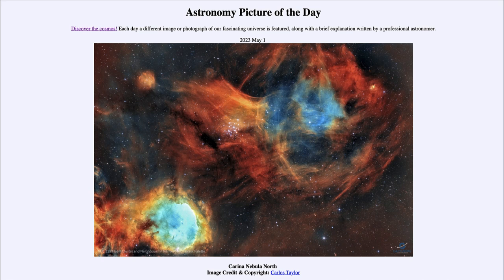Here we see just a portion of the Carina Nebula. This is a prominent nebula visible in the southern hemisphere, so it might not get noticed as much as the Orion Nebula, which is visible worldwide. But it is also a much larger — many times larger — than the Orion Nebula. This is an example of a star-forming region.